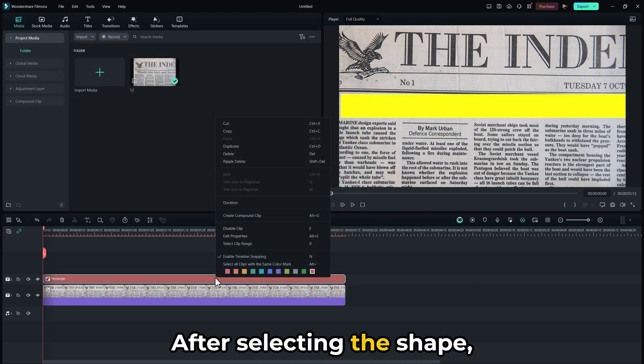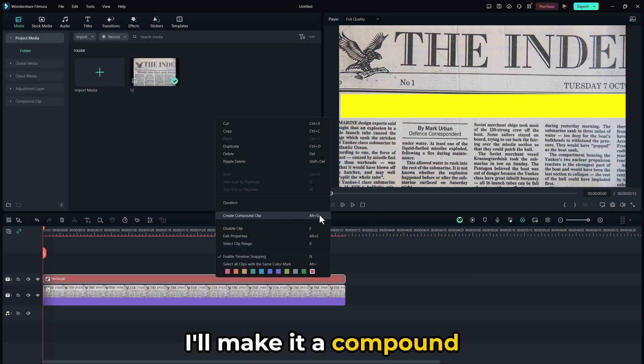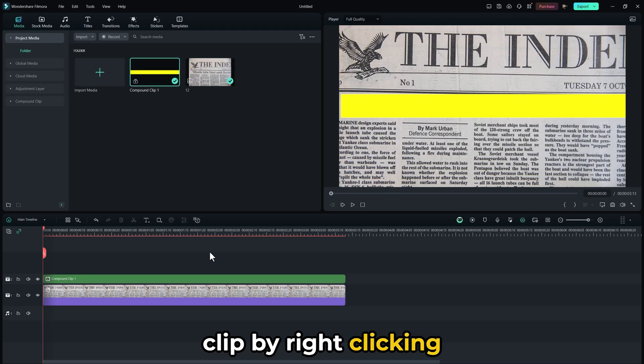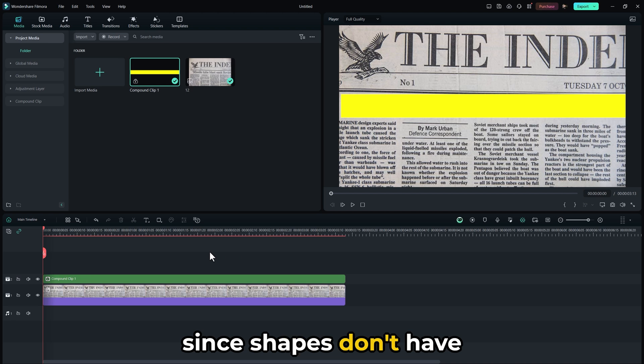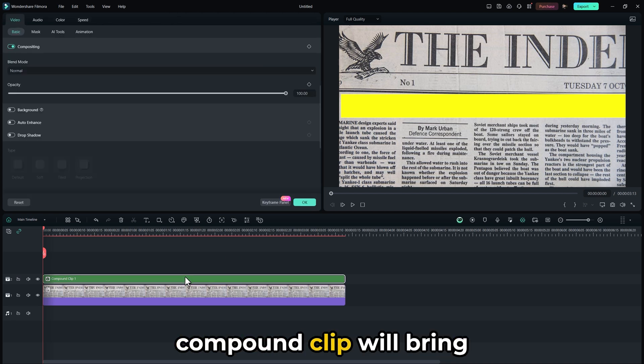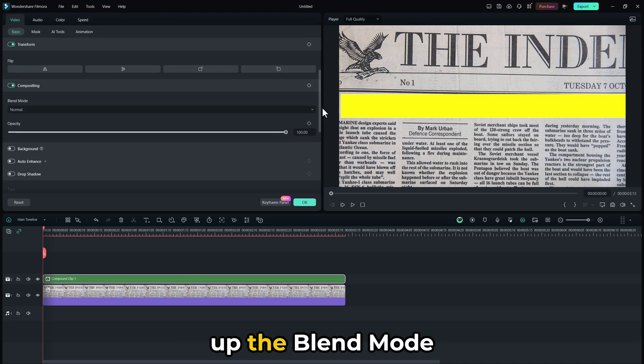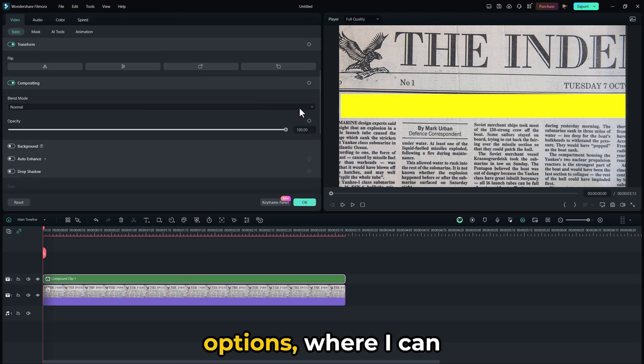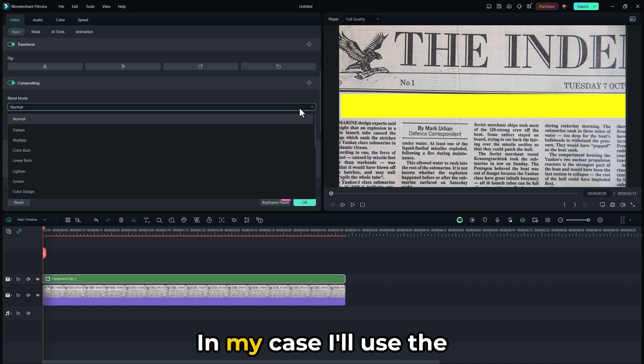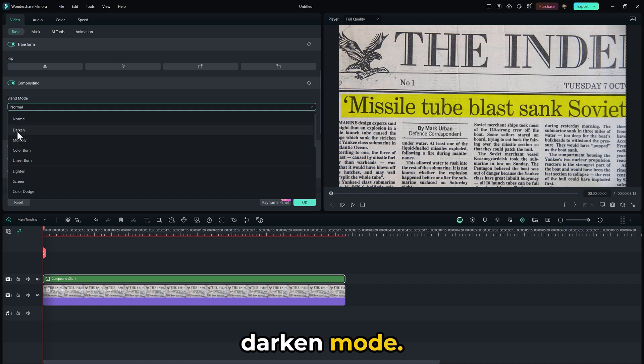After selecting the shape, I'll make it a compound clip by right-clicking. Since shapes don't have blend options, double-clicking on the compound clip will bring up the blend mode options, where I can choose a mode that works best for me. In my case, I'll use the darken mode.